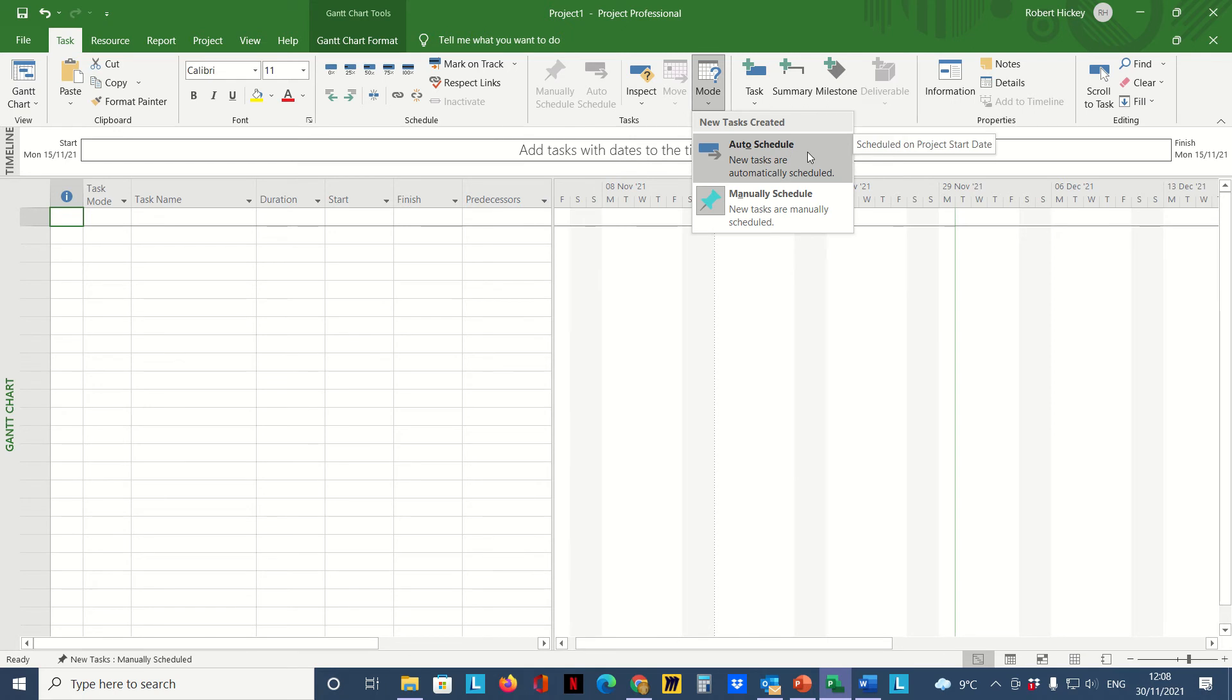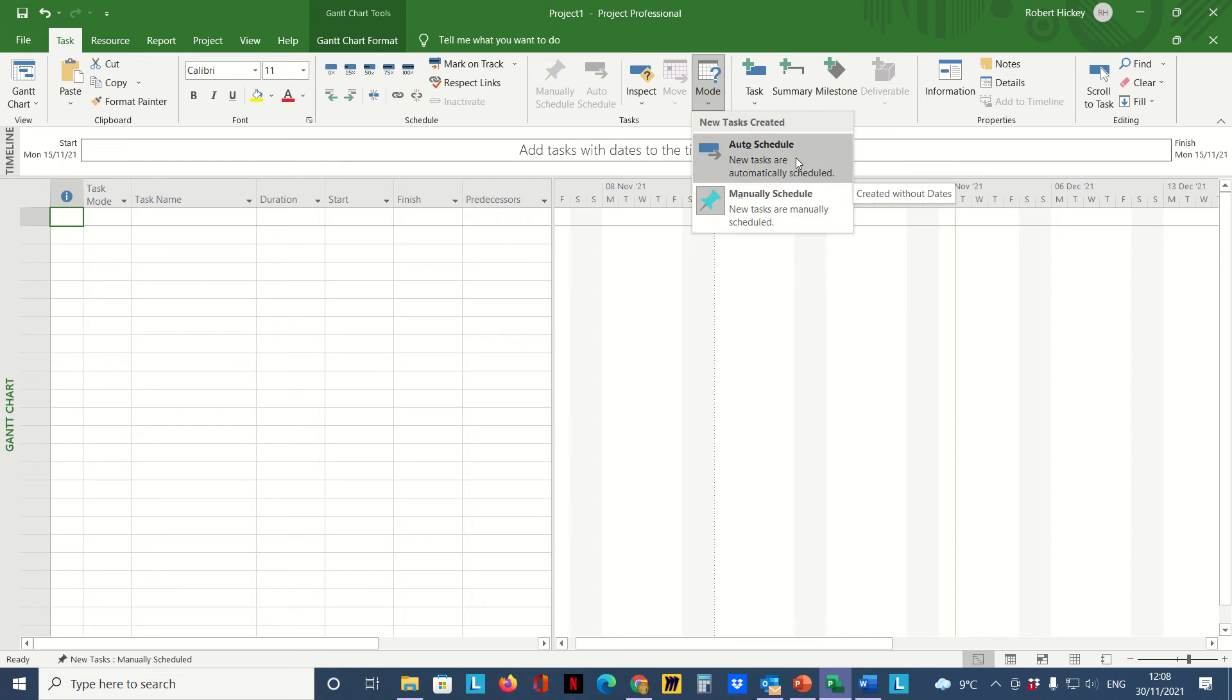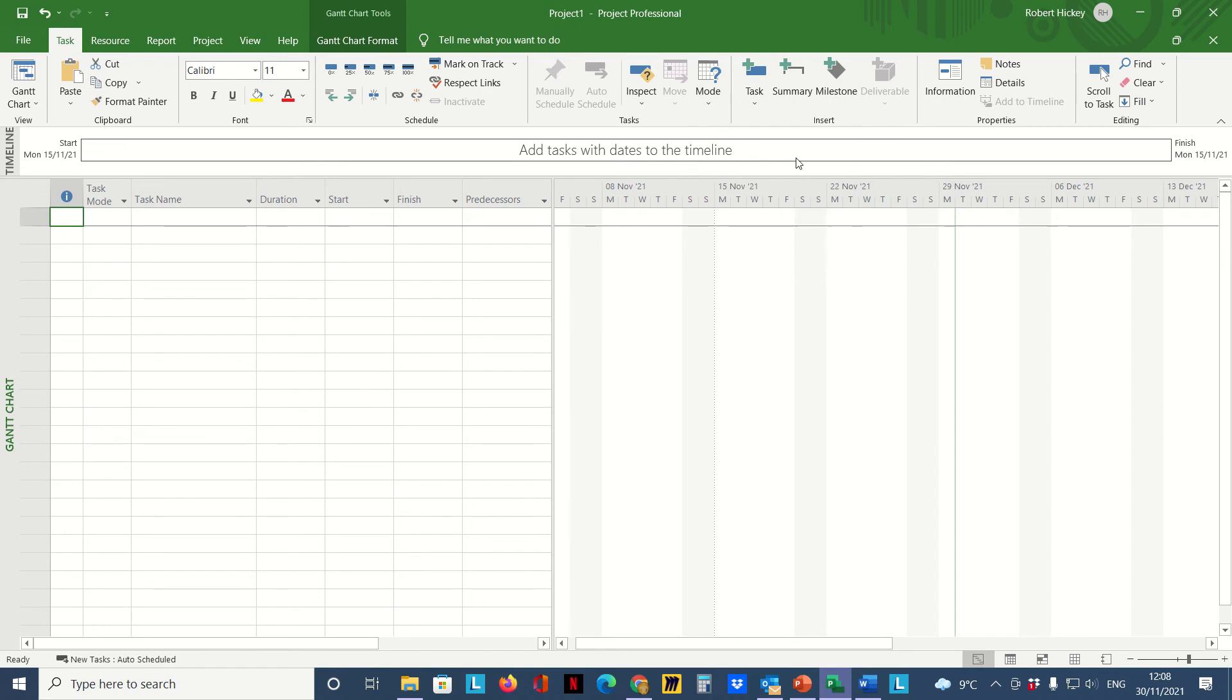This means that all new tasks are going to be automatically scheduled. We always do this, it's essential. The only time you're ever going to use manual scheduling is if you're an expert in Microsoft Project.